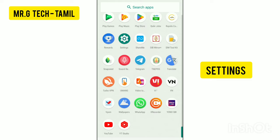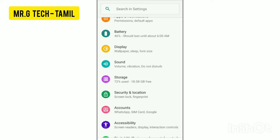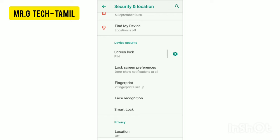Go to the phone settings, then go to the Settings menu. Go to the security option — Security and Location. If you look at the Screen Lock option, click on Device Security.